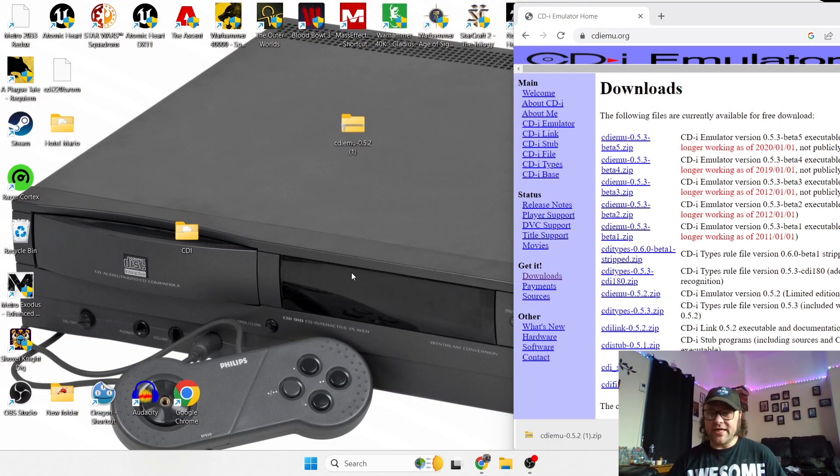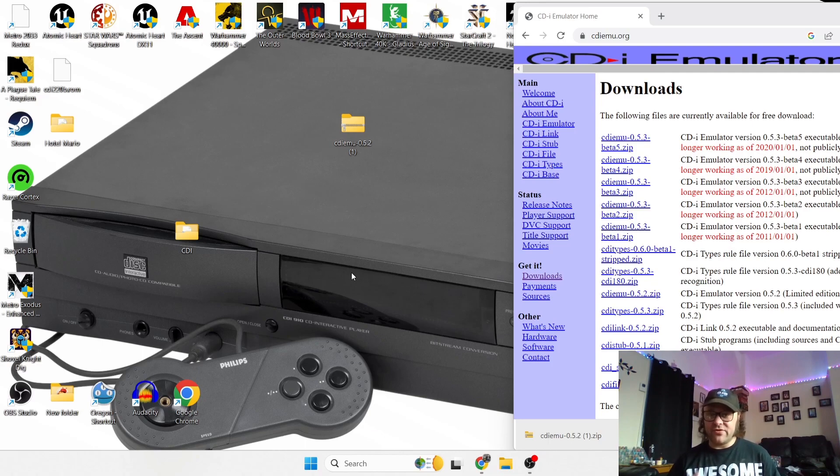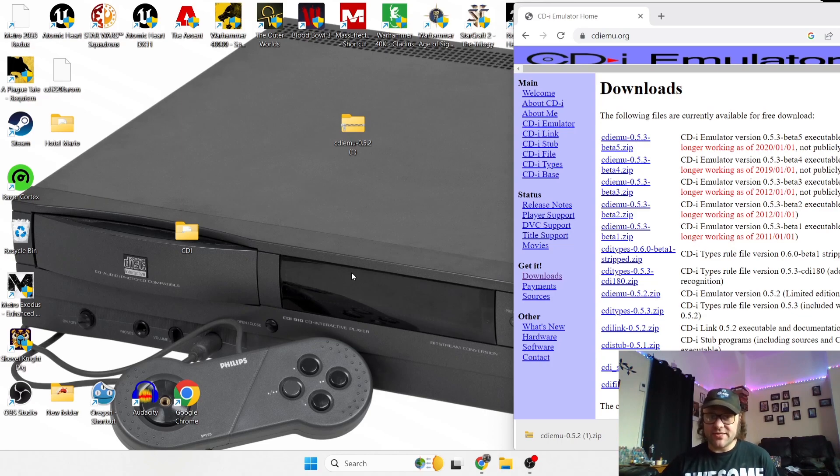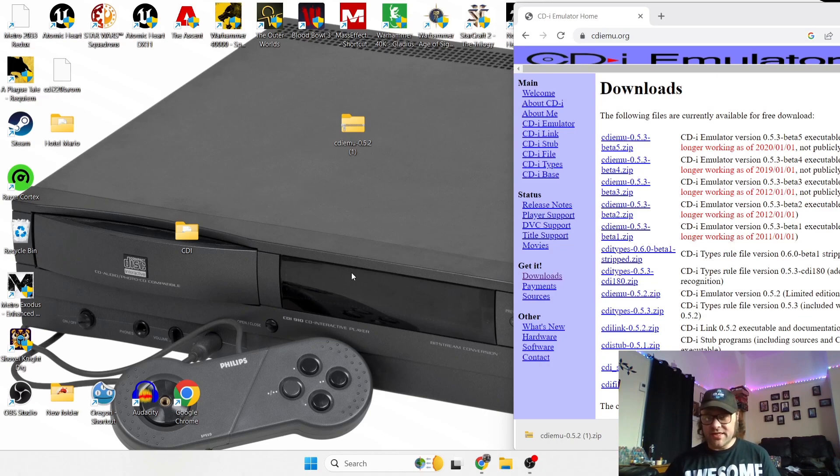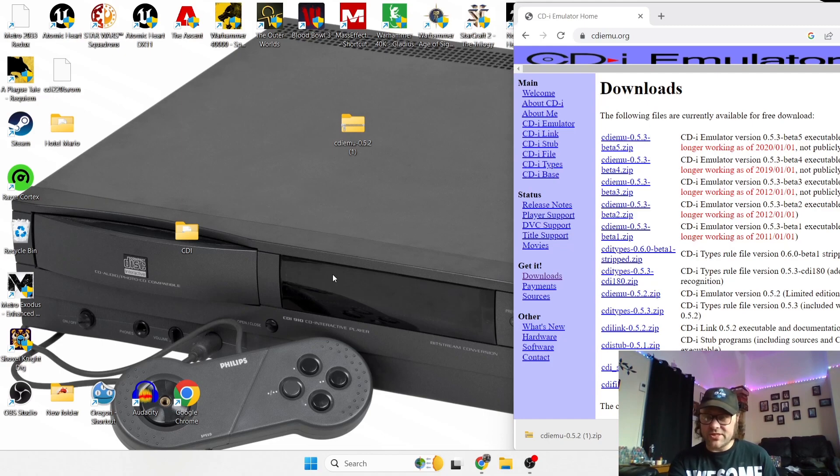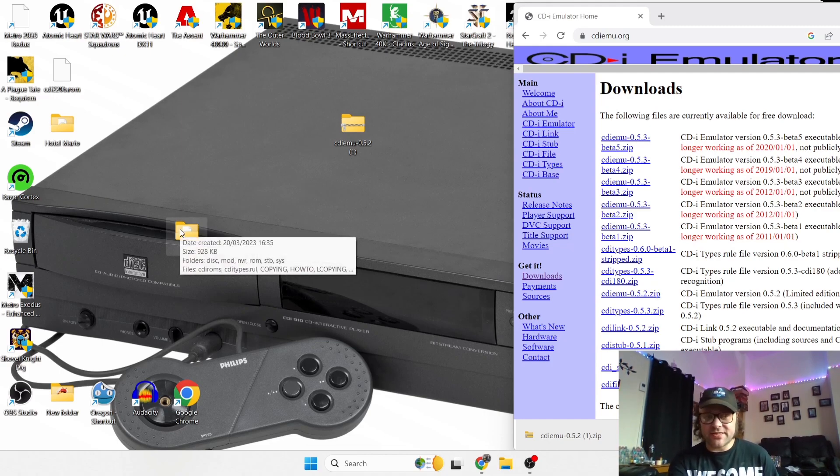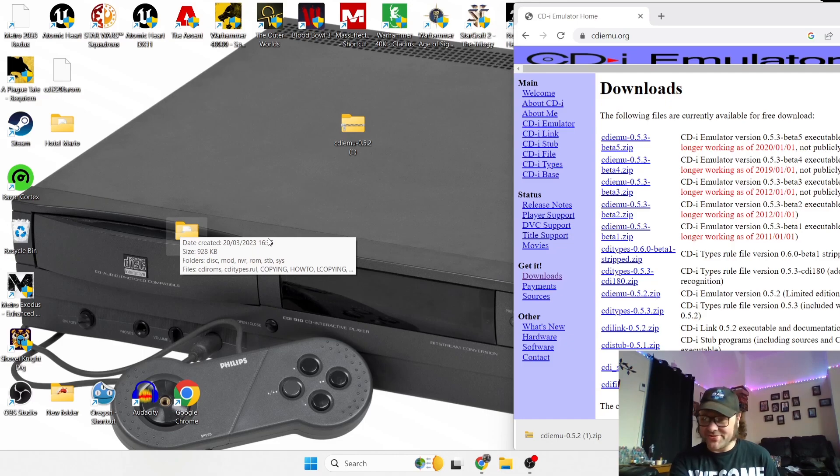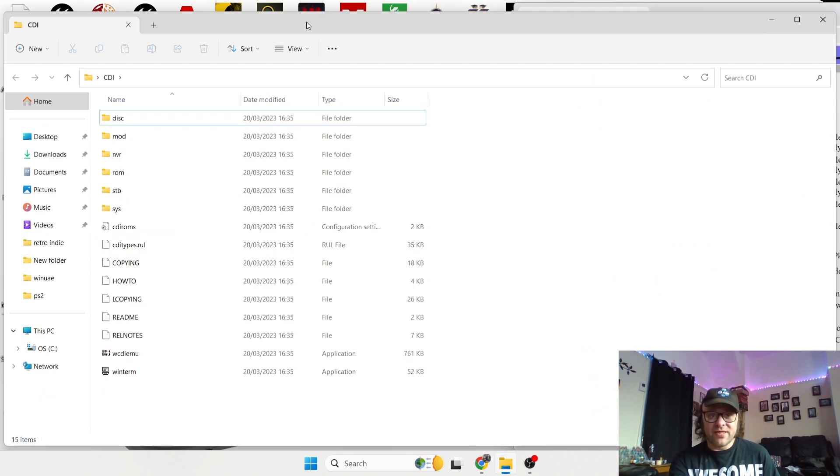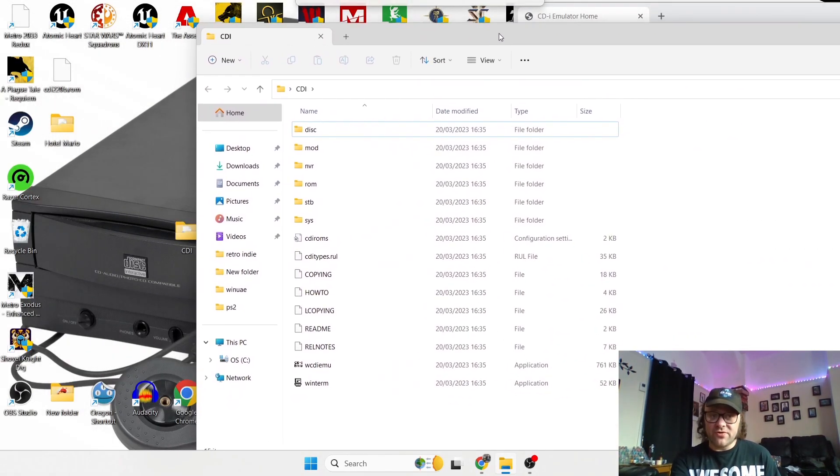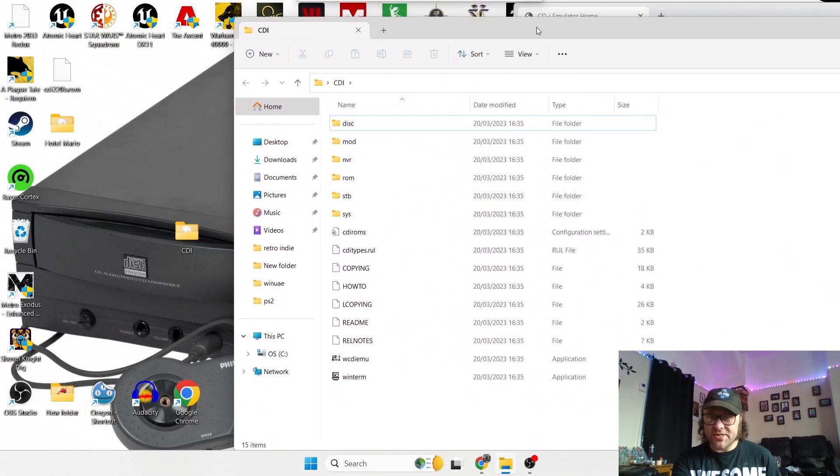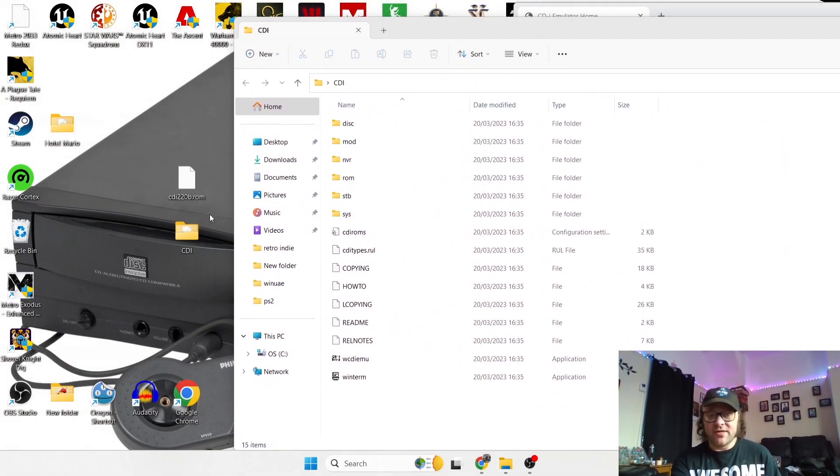So before we get into this any further, you will need a BIOS file, and you of course will need your own game. Formats for this emulator, CDI emu, is a bin.q formats and also ISOs. CHD files will not work point blank by the seams of it. So let's just get on with this tutorial and go into our CDI folder.